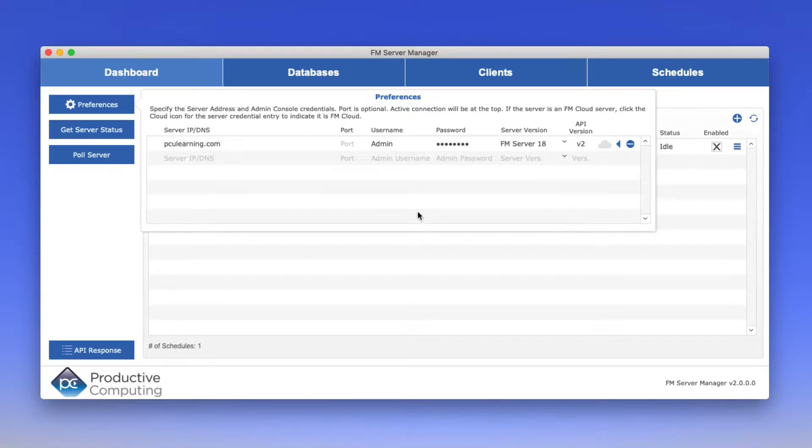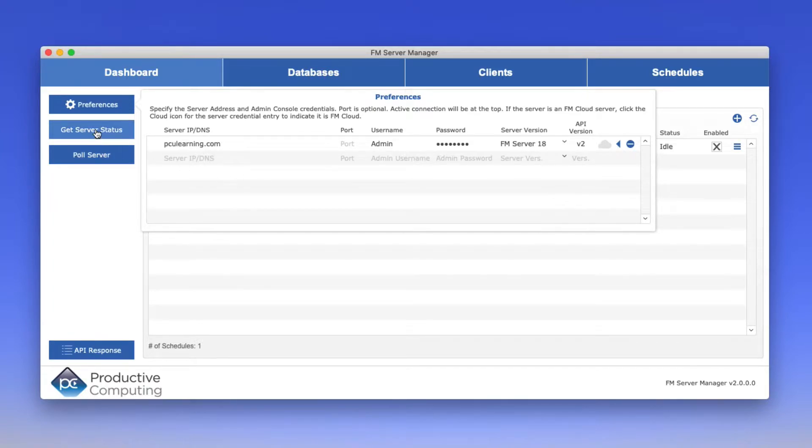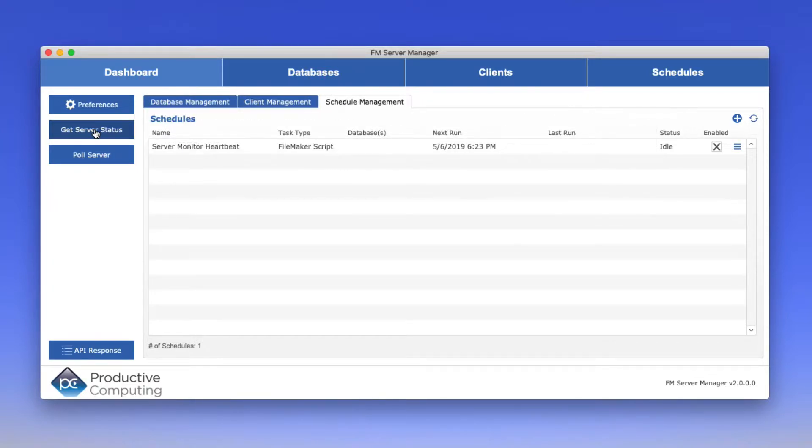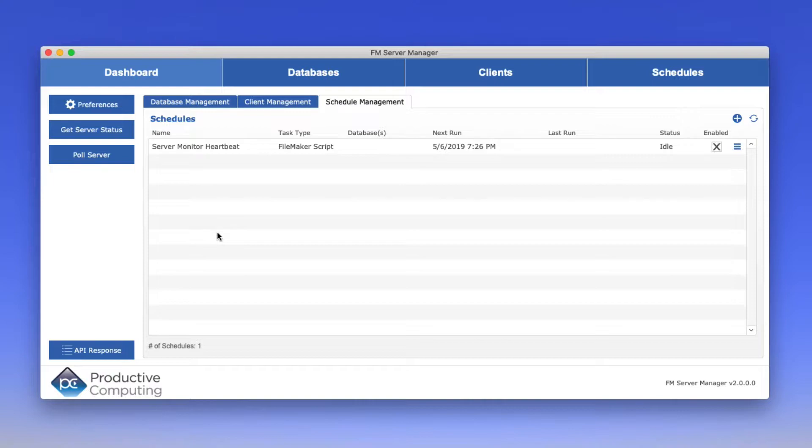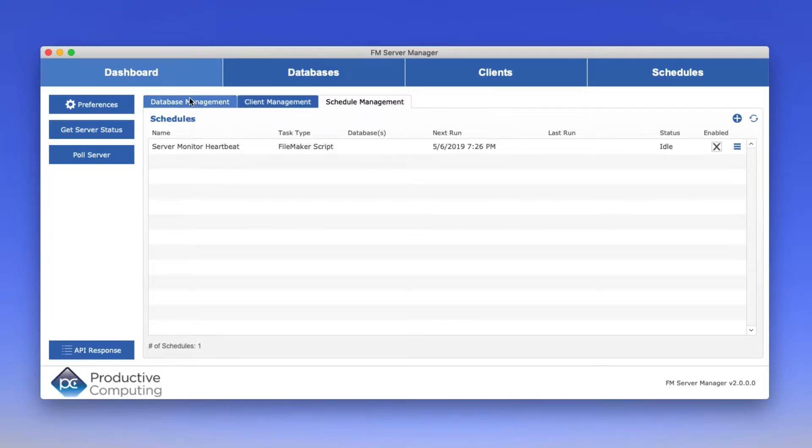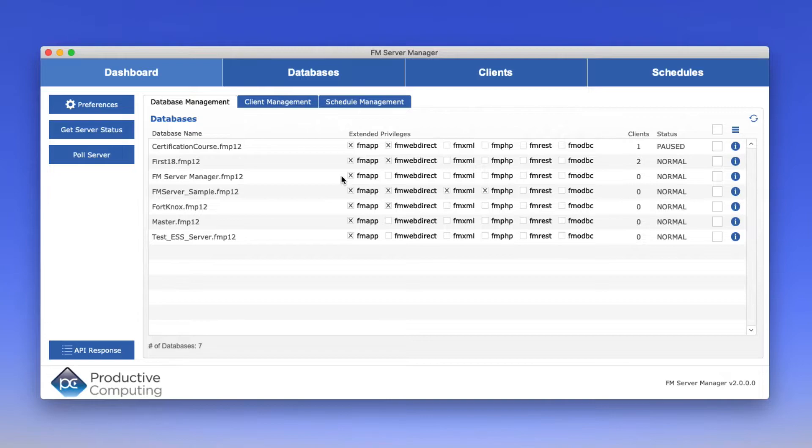And from there, I can get the server status and it can tell me if the server is running. And I can pull the server and that will go out, reach out to the server and download all the different attributes such as the database files that are being hosted, the current clients connected, or any schedules that happen to be also running on that FileMaker server. So pretty powerful stuff.